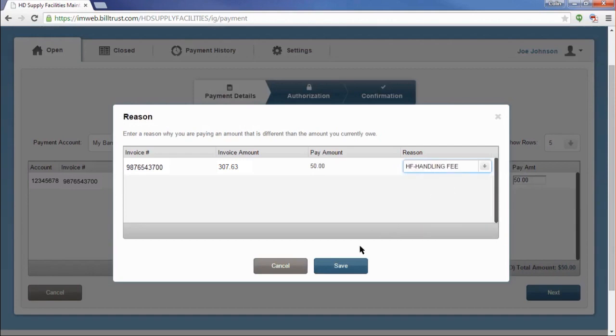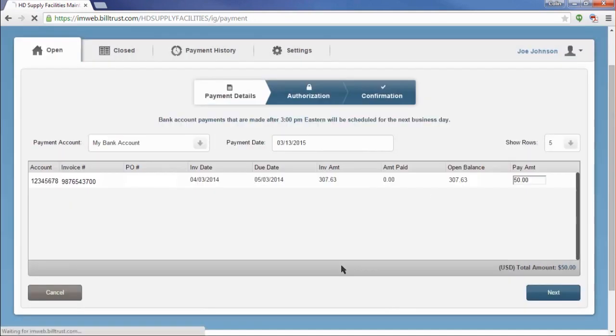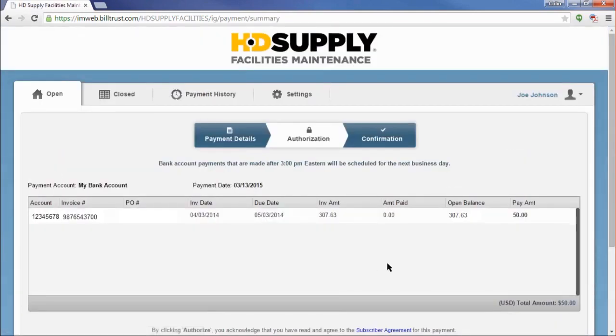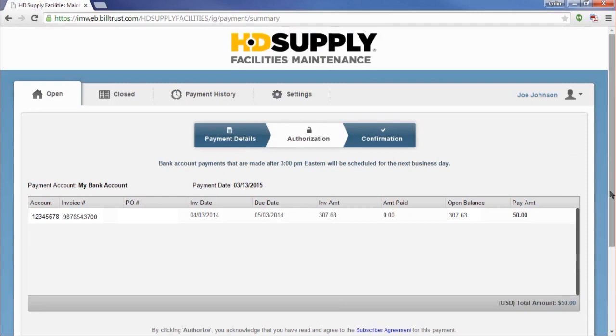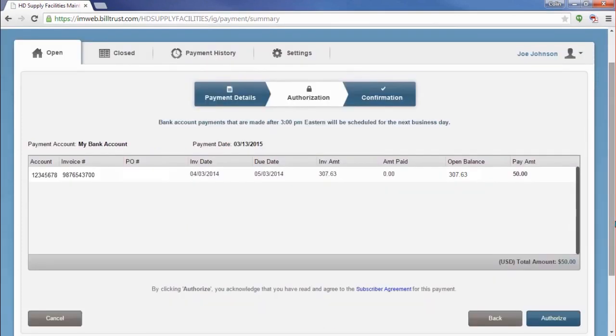Once you have completed the Payment Details page, which may include the pop-up, click on the Next button in the bottom right hand corner of the screen. This brings you to the Authorization screen. On this page, you have the chance to make sure that all the entered information is correct. If your payment amount, payment account, or payment date are incorrect, click on the Back button to go back to the Payment Details screen to make changes. If everything is correct, click the Authorize button in the bottom right.